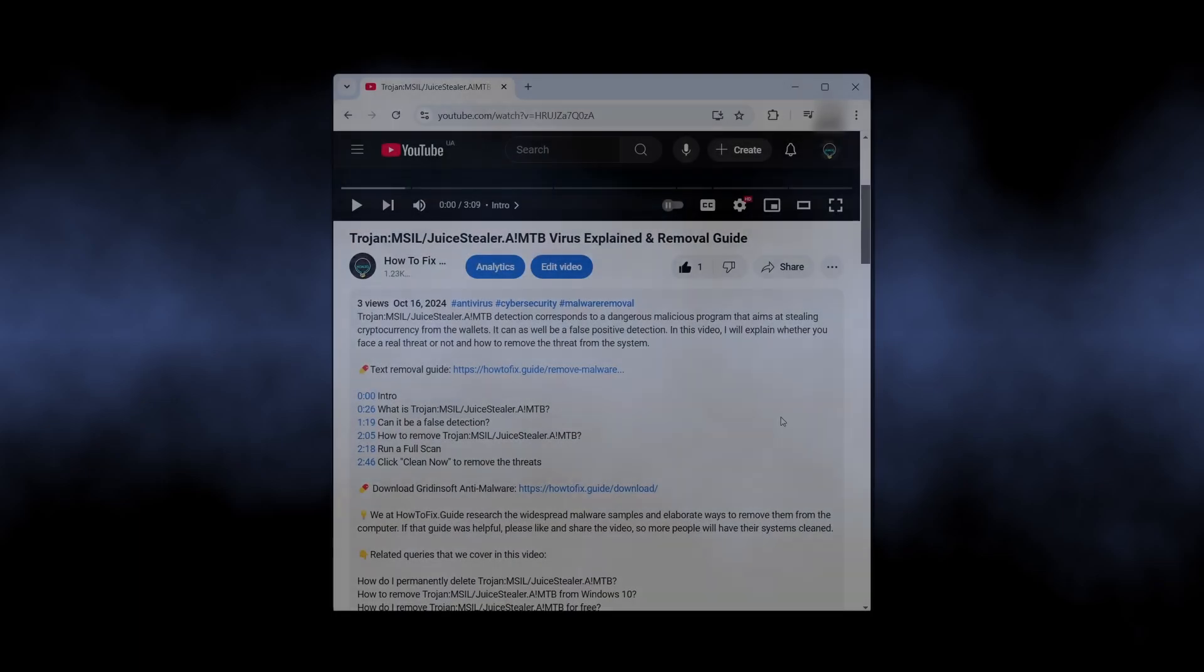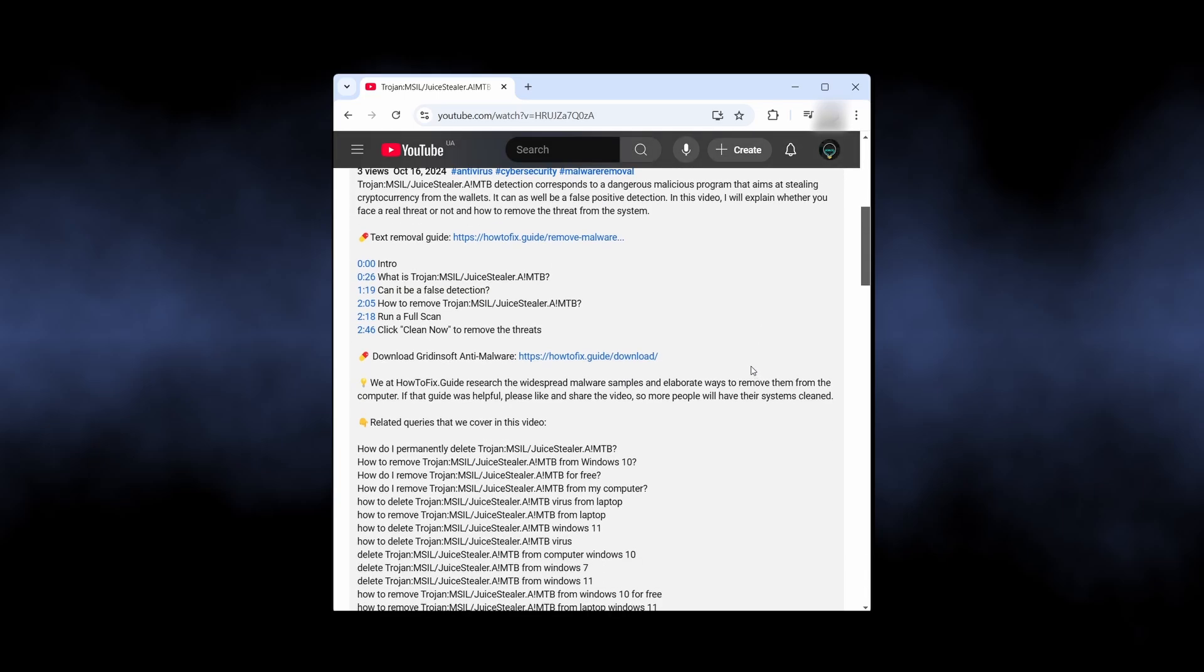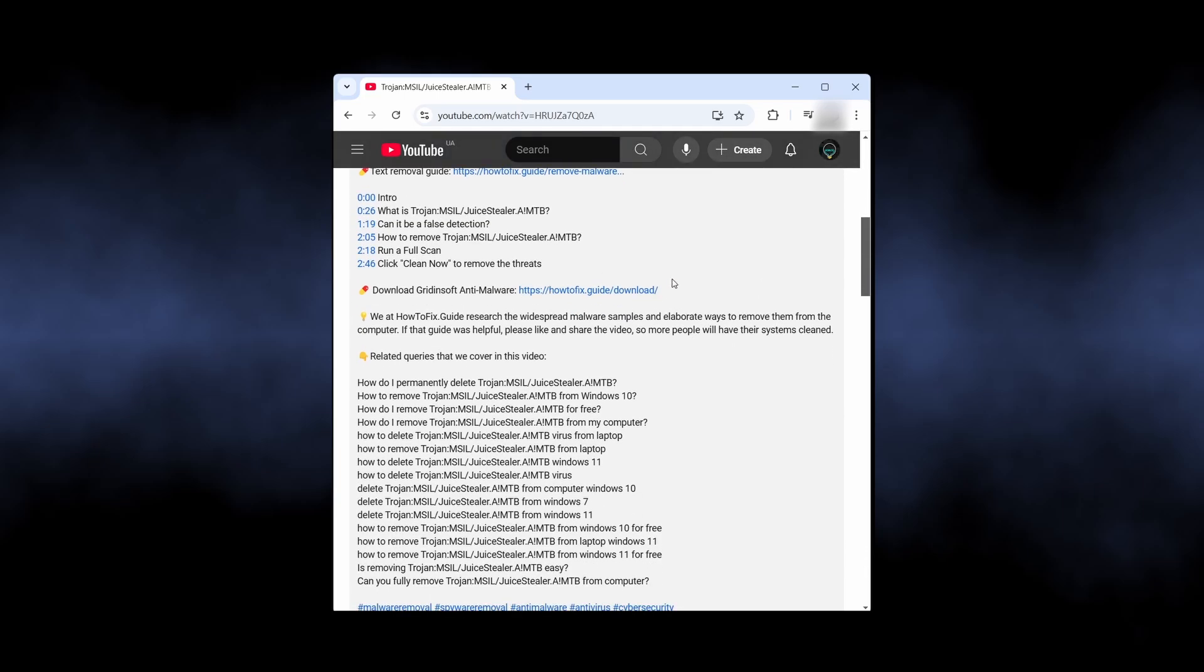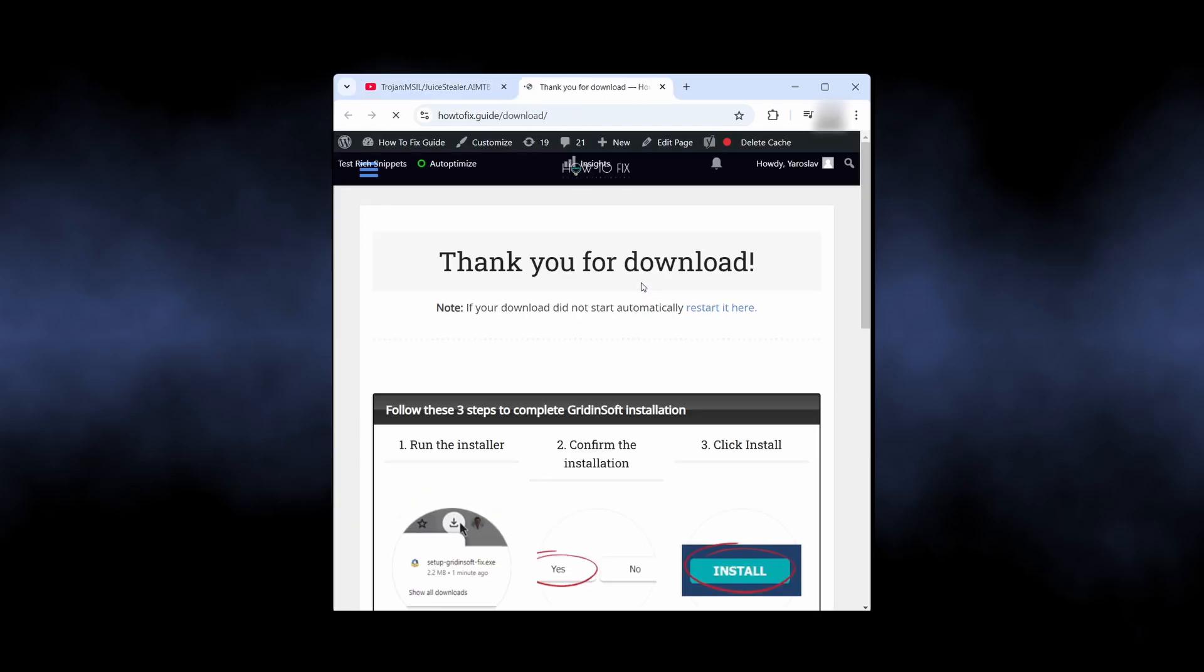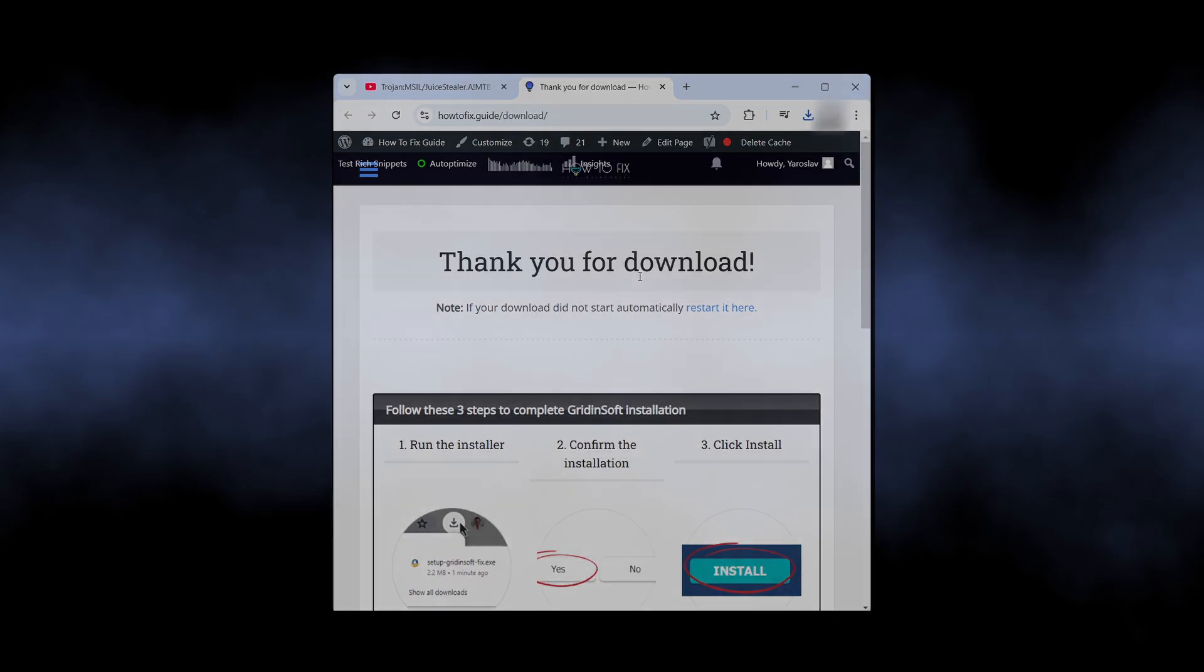For that reason, I recommend using GridinSoft Anti-Malware for scanning and removing all the threats from your system. I will put the downloading link in the video description.